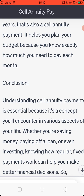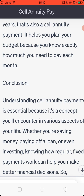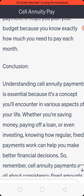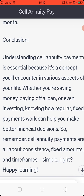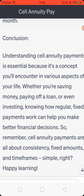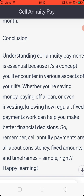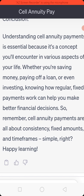Conclusion: understanding self-annuity payments is essential because it's a concept you will encounter in various aspects of your life. Whether you are saving money, paying off a loan, or even investing, knowing how regular fixed payments work can help you make better financial decisions. So remember, self-annuity payments are all about consistency, fixed amounts, and time frames. Simple, right? Happy learning!